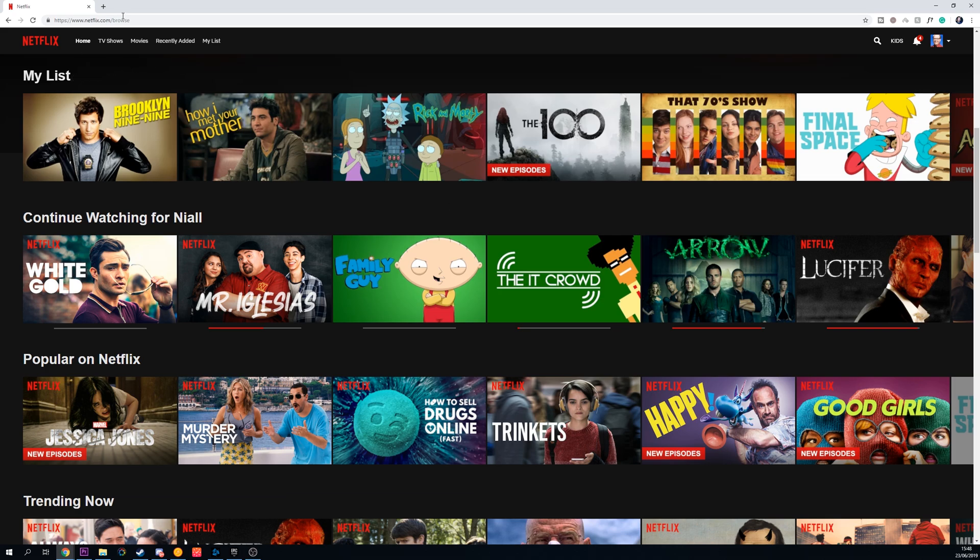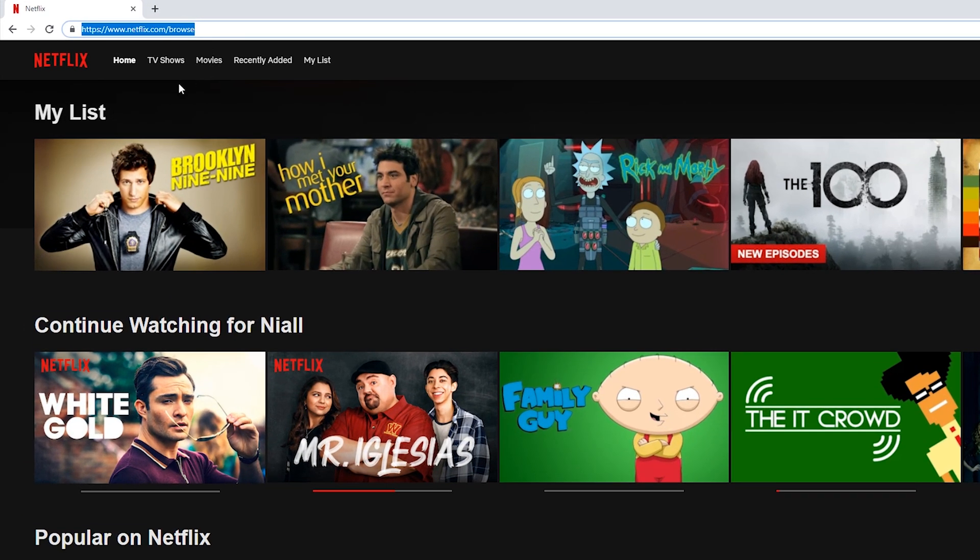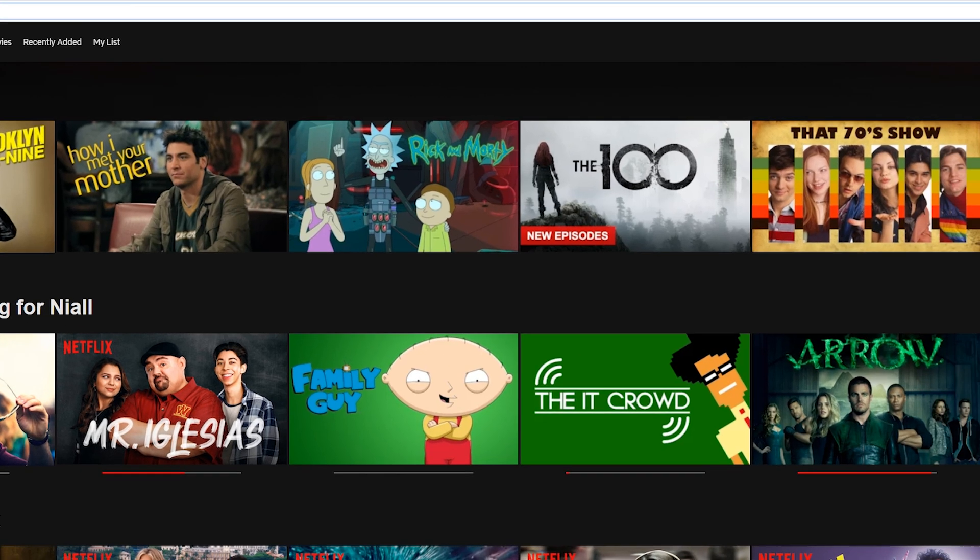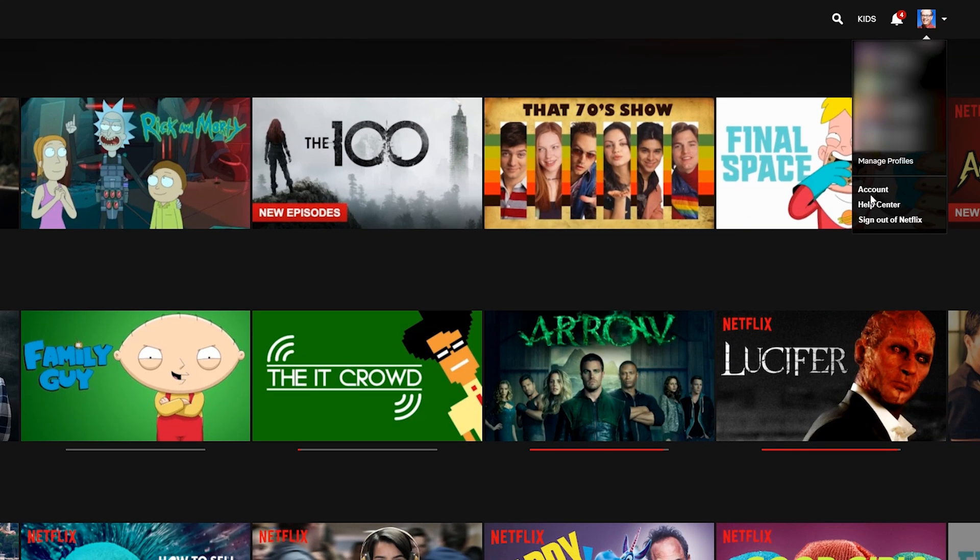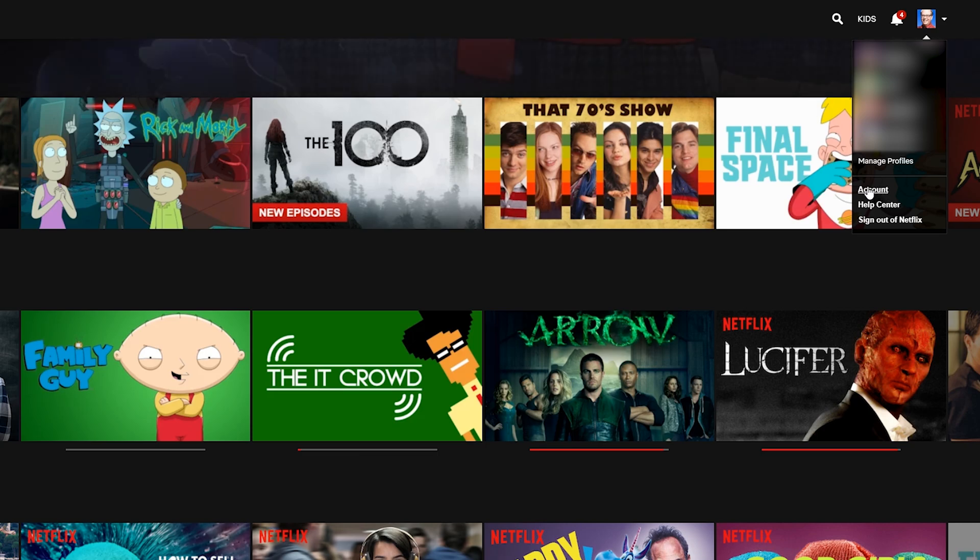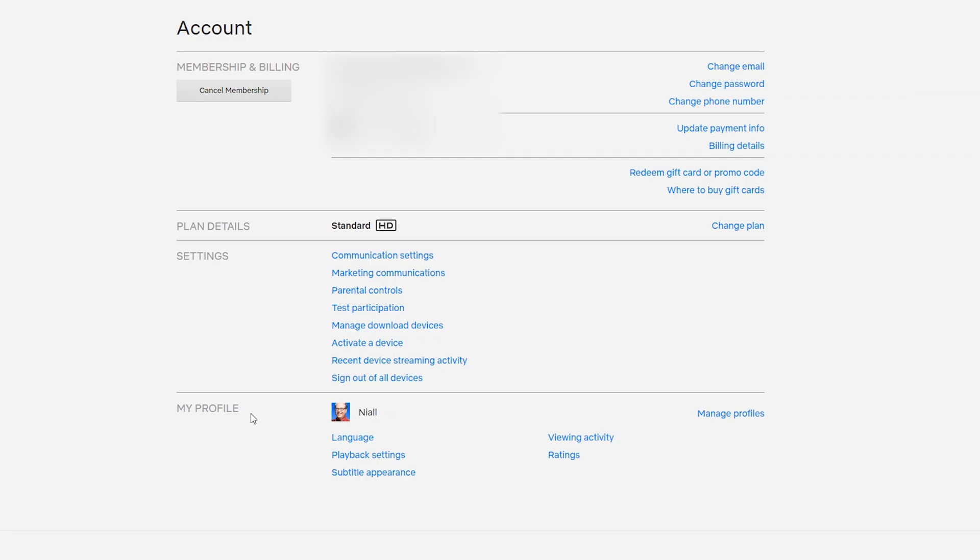So the first thing you're going to do is of course come to the Netflix website and we're going to be logging into your account. Once you're logged in, we're going to be coming up to the top right where our face is. We're going to be coming down to the account option right here.